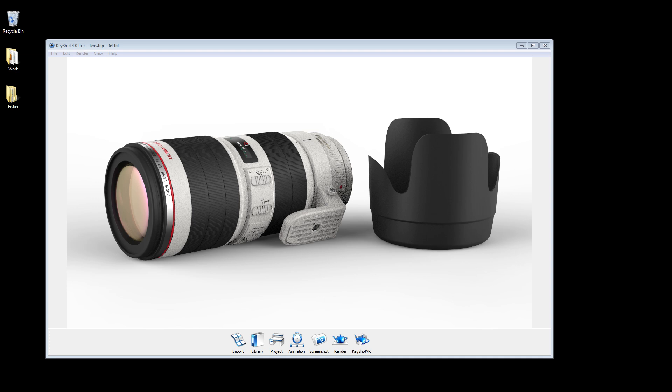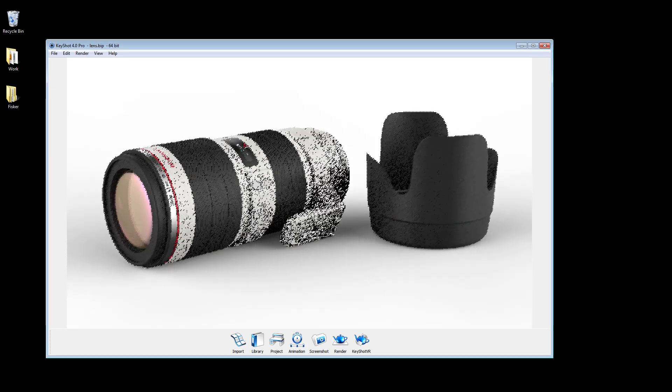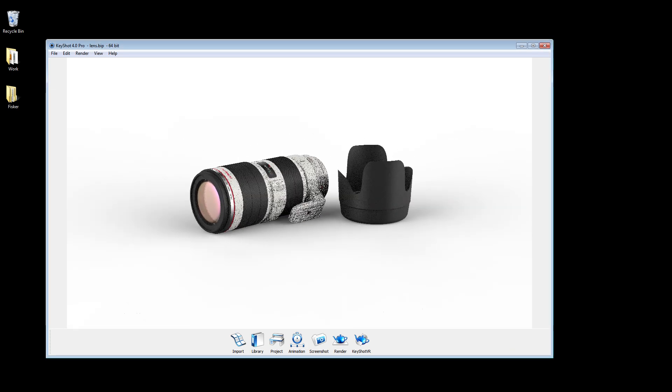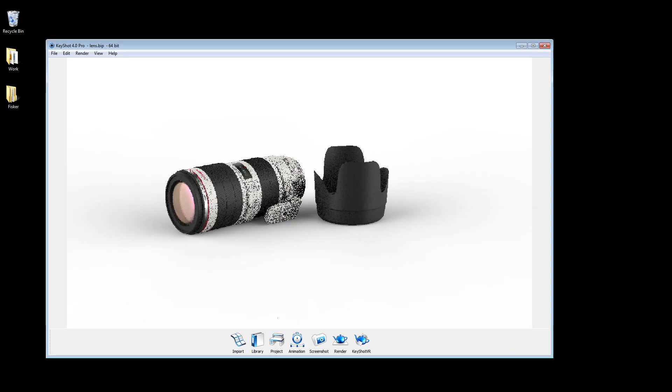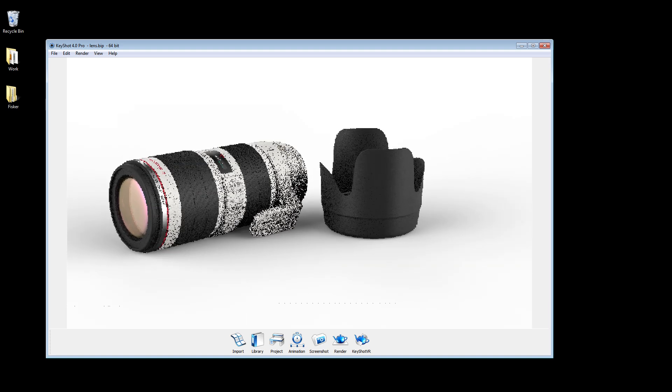Welcome to the working with cameras tutorial for Keyshot 4. Setting up and adjusting your real-time view to accurately represent realistic camera settings is very easy with Keyshot 4.